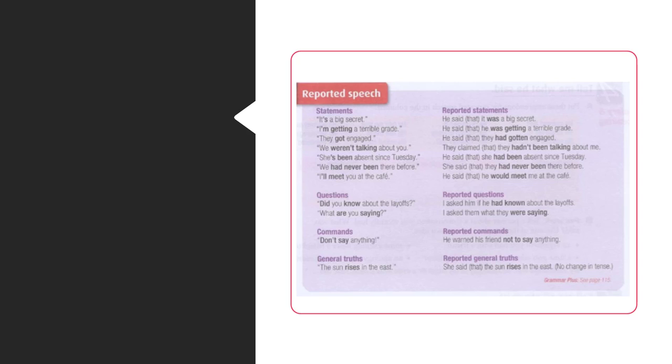They got engaged. He said that they had gotten engaged. We weren't talking about you. They claimed that they hadn't been talking about me.